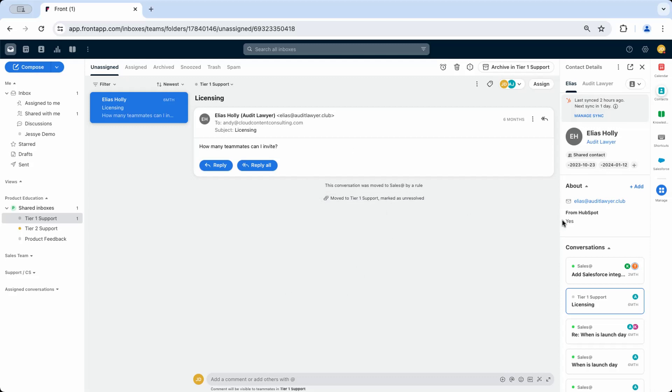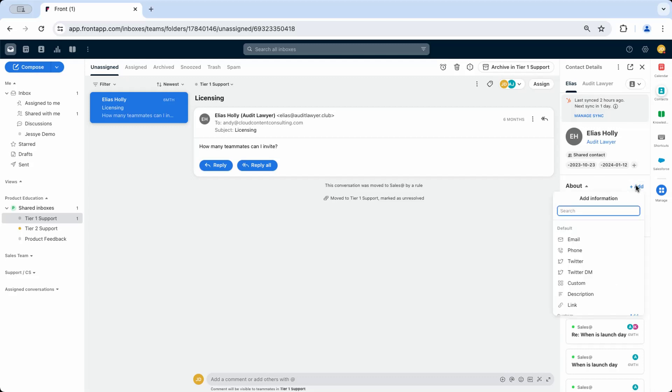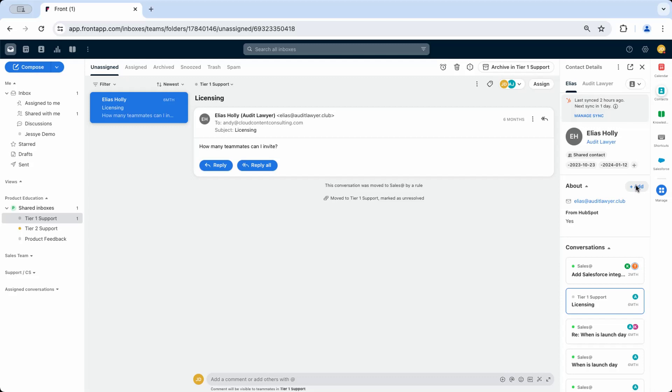You can select which default or custom contact fields are visible here. This is important for support teams so that you can easily see context for a contact or account while working with them.